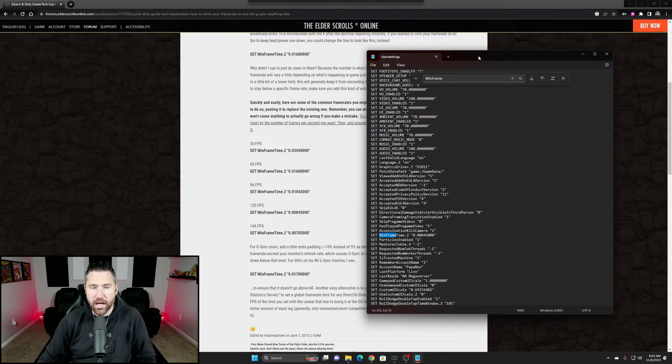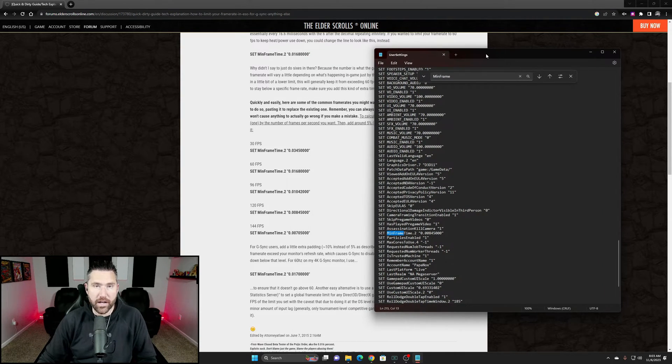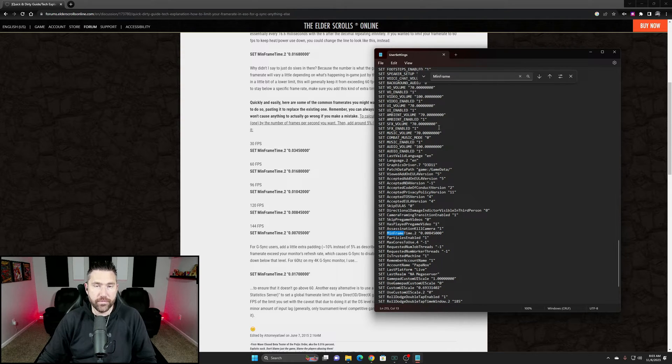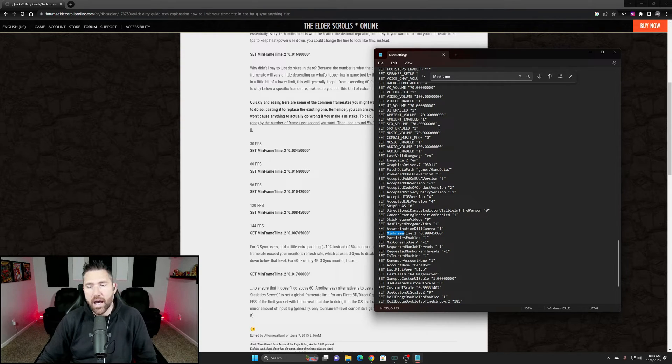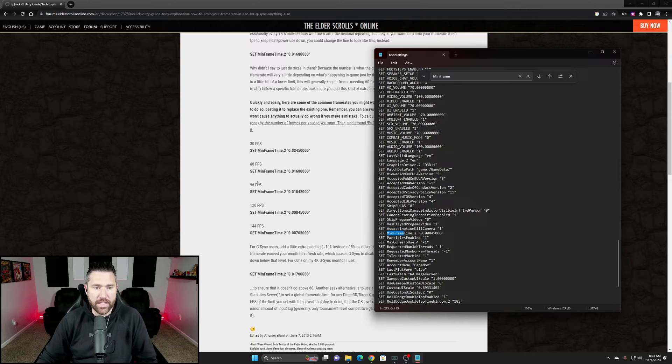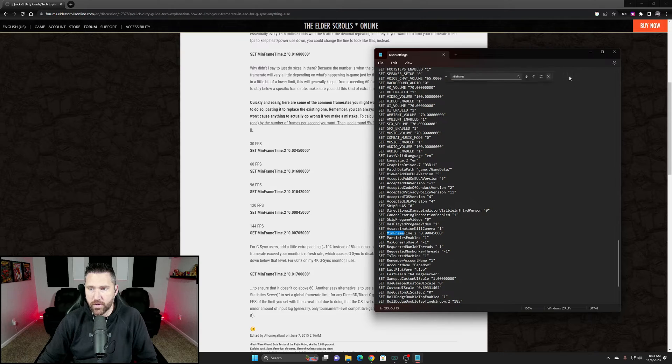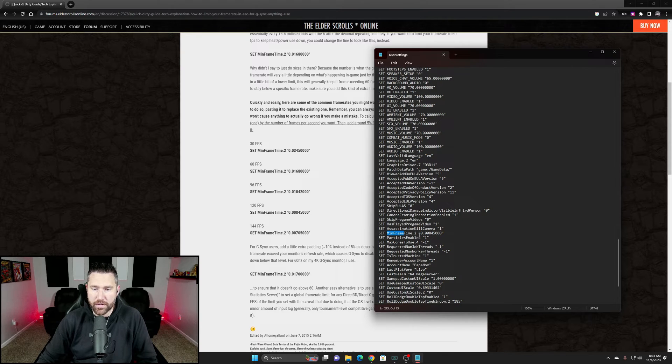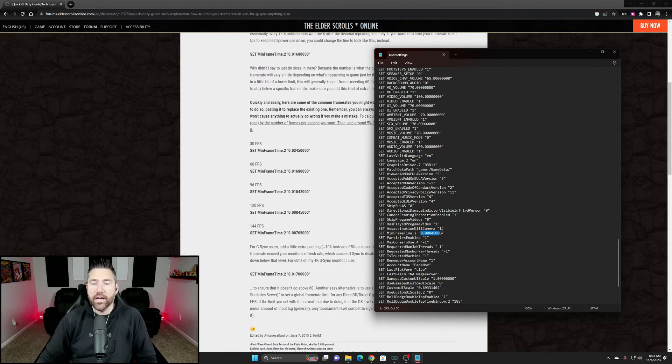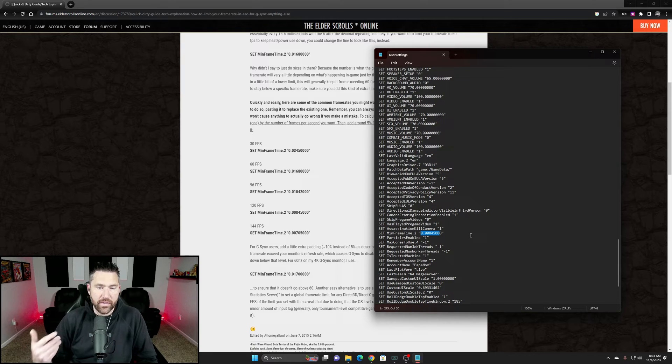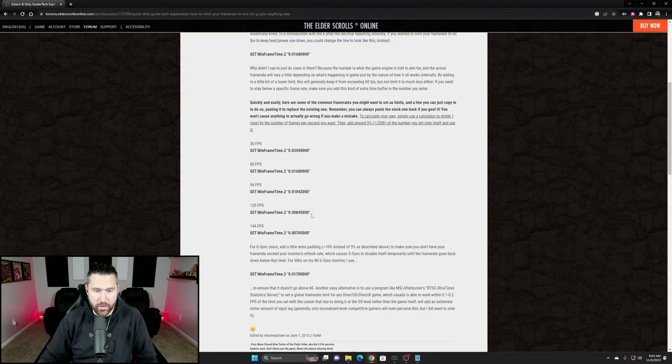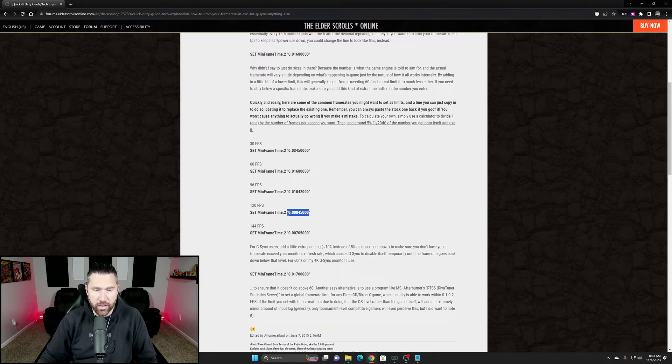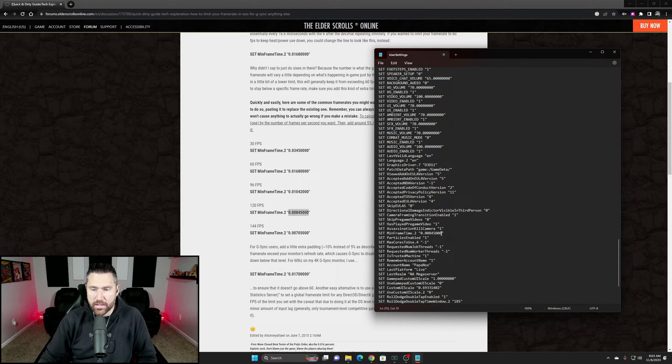settings based on your refresh rate on your monitor or how many frames you have set in the game to run at. The options are 30, 60, 96, 120, and 144. Each of these has a corresponding value. It's very simple - the default is 1.00000. You simply highlight and delete that, then copy what you want to use. For 120 hertz, I copied this particular portion here.